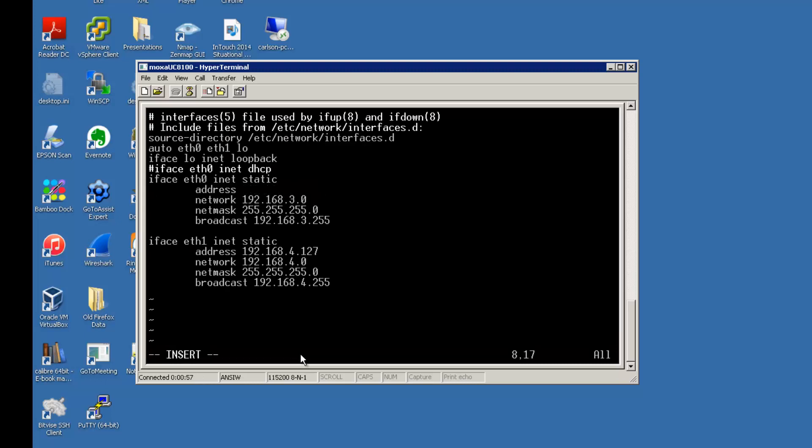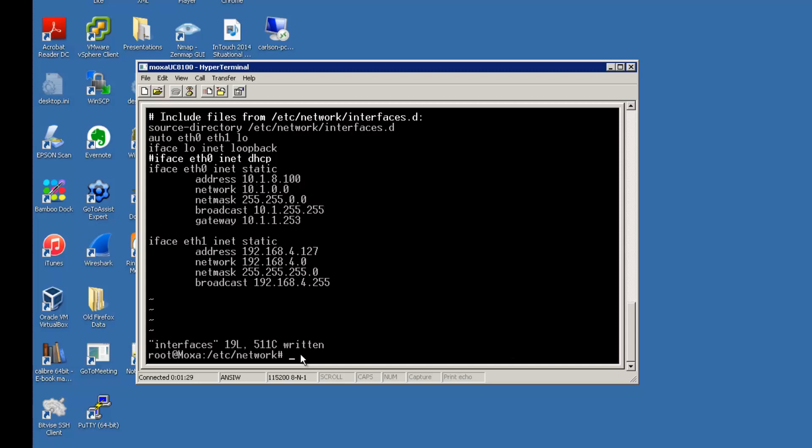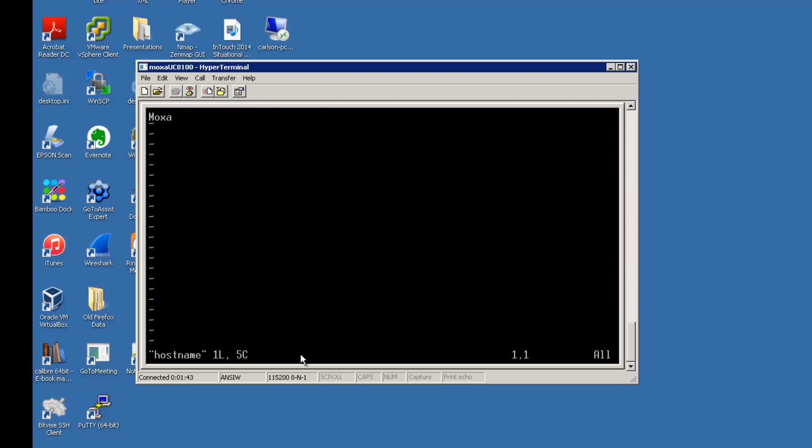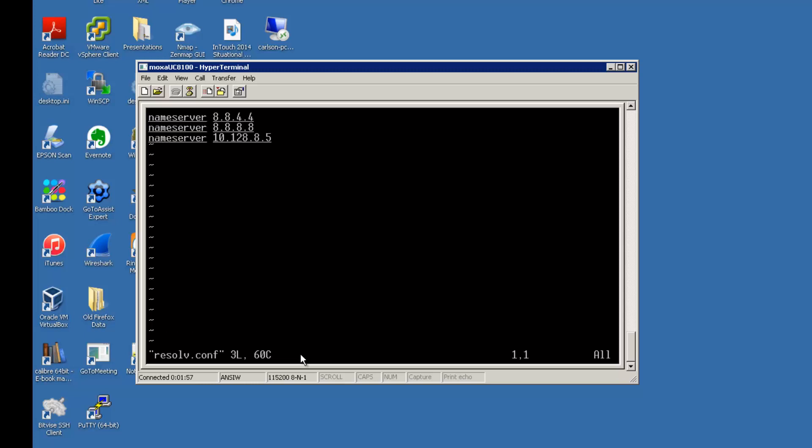We're going to modify these addresses to match my local network. I'm also going to modify the host name and resolve the name servers file. It looks like we've got good name servers in there. I'm also going to set the time zone to my local time zone.